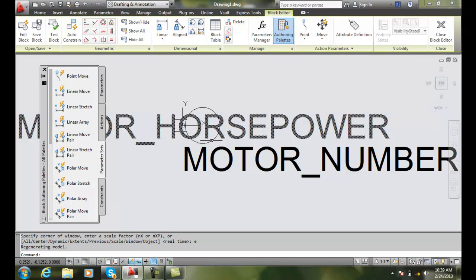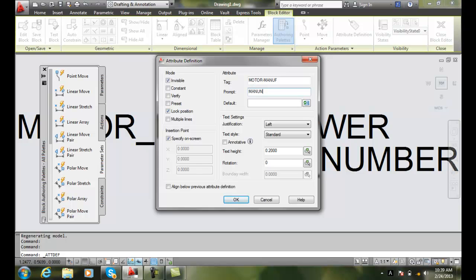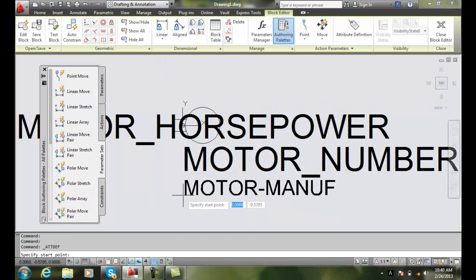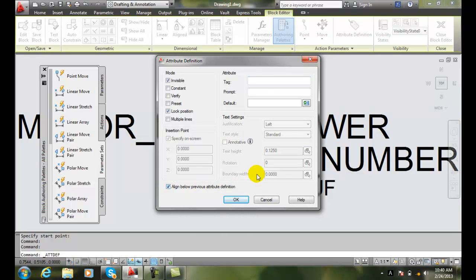I might even put other information in here. I want to put some invisible information. I'm going to add an attribute: motor manufacture. I won't put anything in the default because who knows what it will be, and I'll set my value to 1.5. I'll place it right down here. Then I'll do another one, aligning it to the previous attribute so they're nicely in alignment. I'm going to call this motor model, and the prompt is: model of the motor. I'm not going to put a value there, I'll make sure it's invisible.